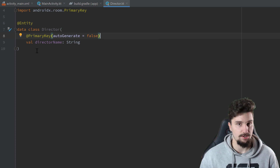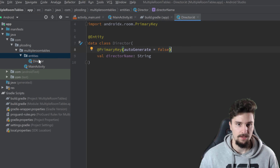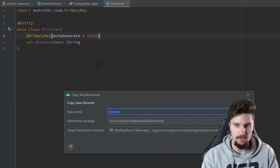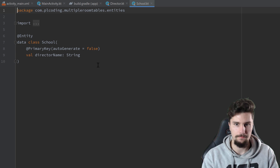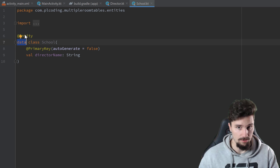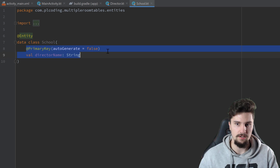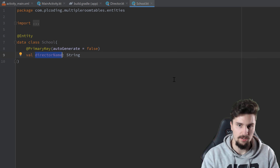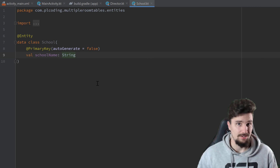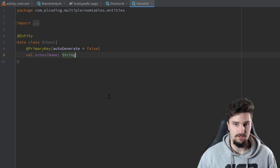Now let's do the same for our school entity, our school table. I'll just copy this entity class, paste it in the same package, and call it School. This School class will also be a data class, also be an entity, and also have a primary key with autoGenerate set to false. We just want to change the primary key name to schoolName this time. So now we have both of our tables defined, but we haven't really defined the relation between these two tables.